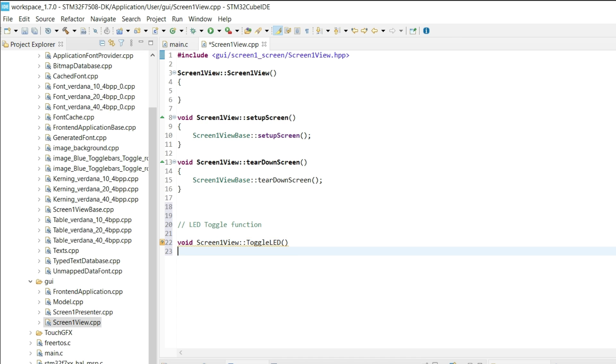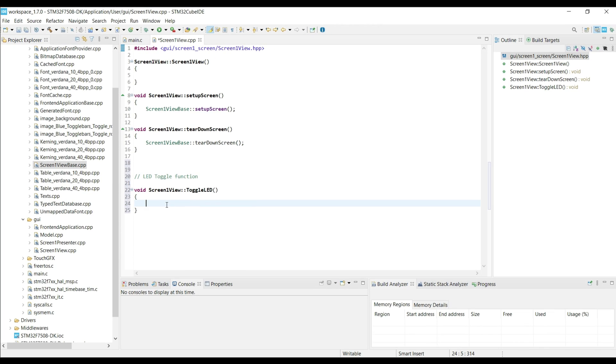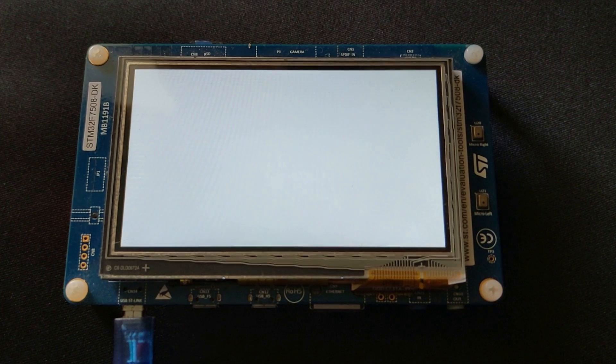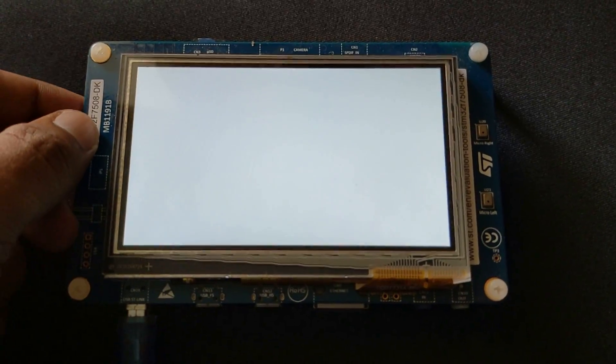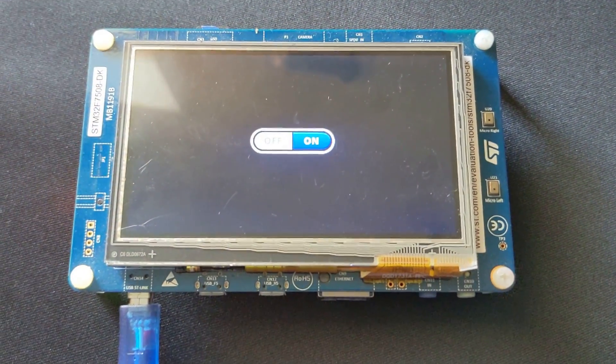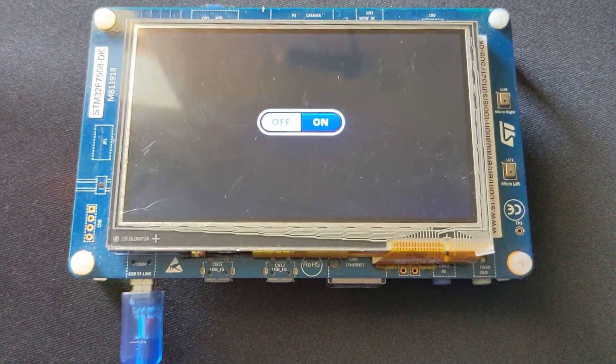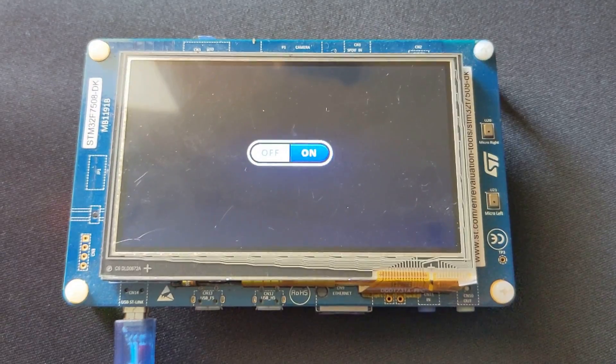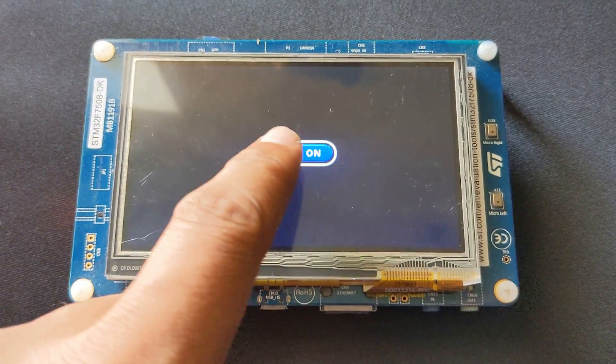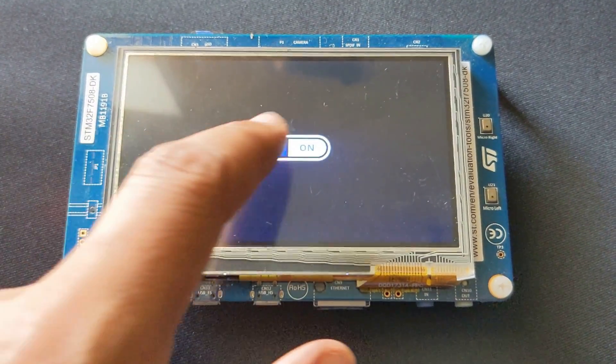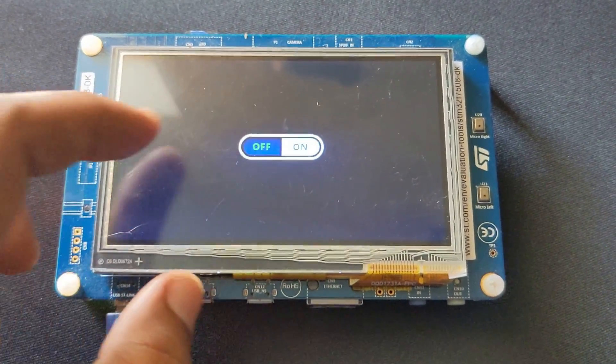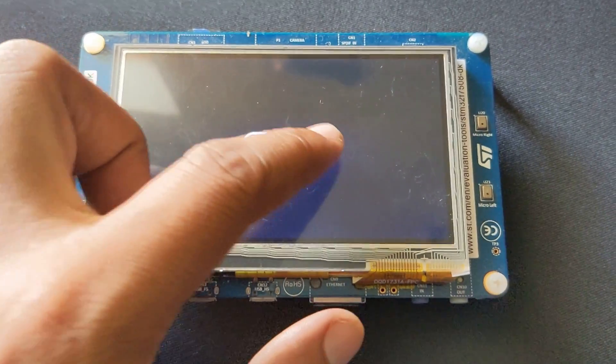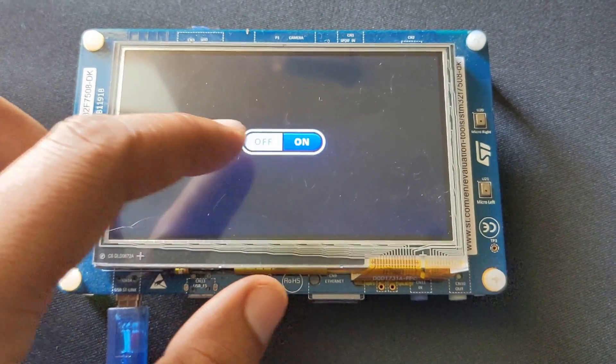Before we write the code to toggle the LED, let's run the project once. Here we can see the toggle button, and the default state is on. So the toggle button is working well, let's go back to the project.